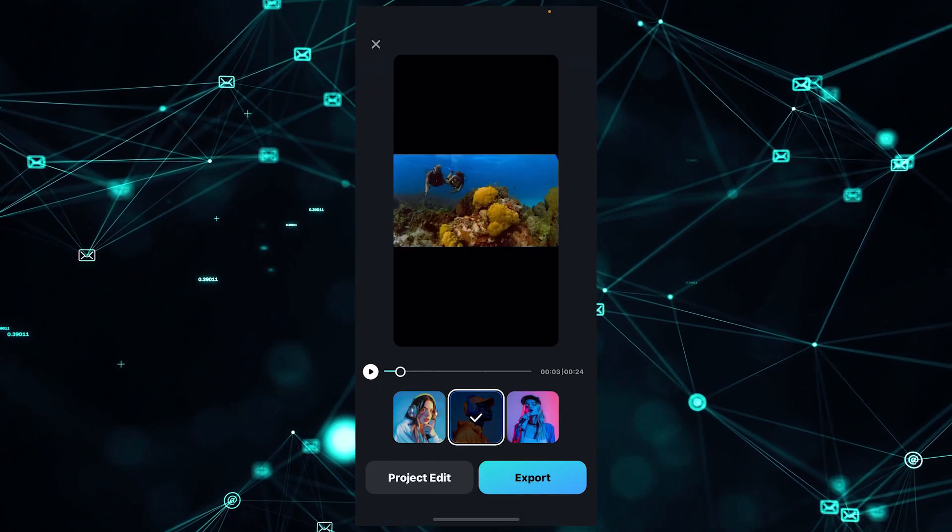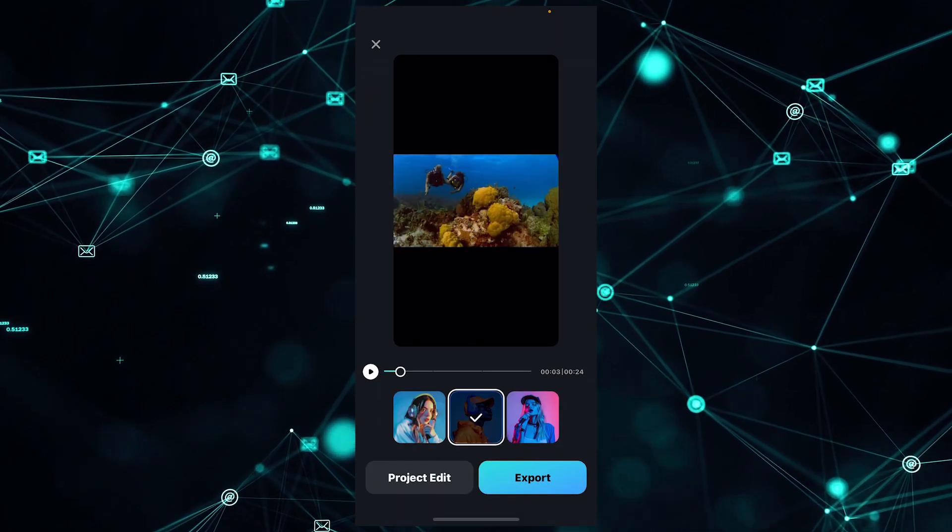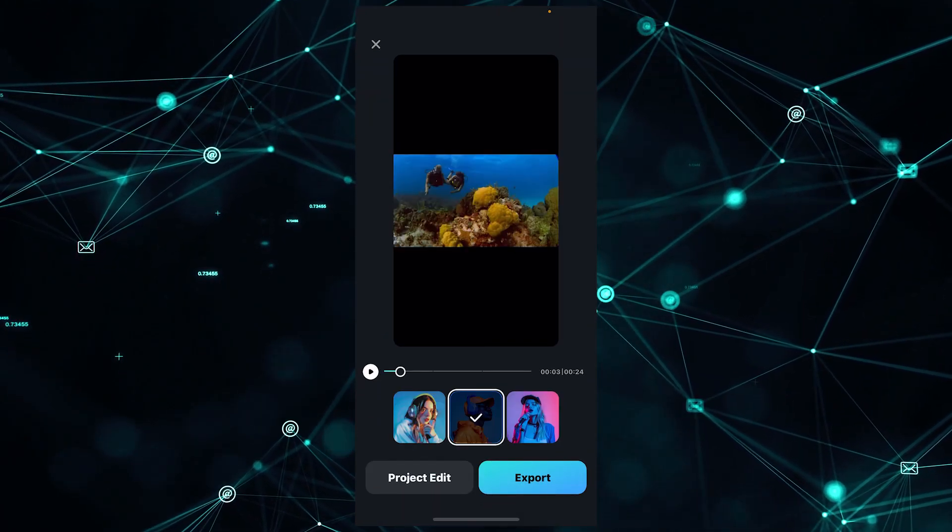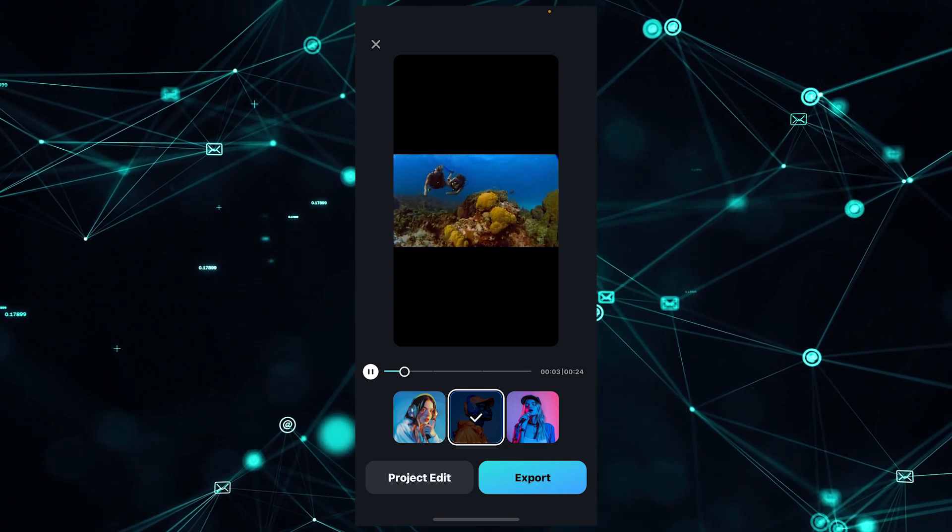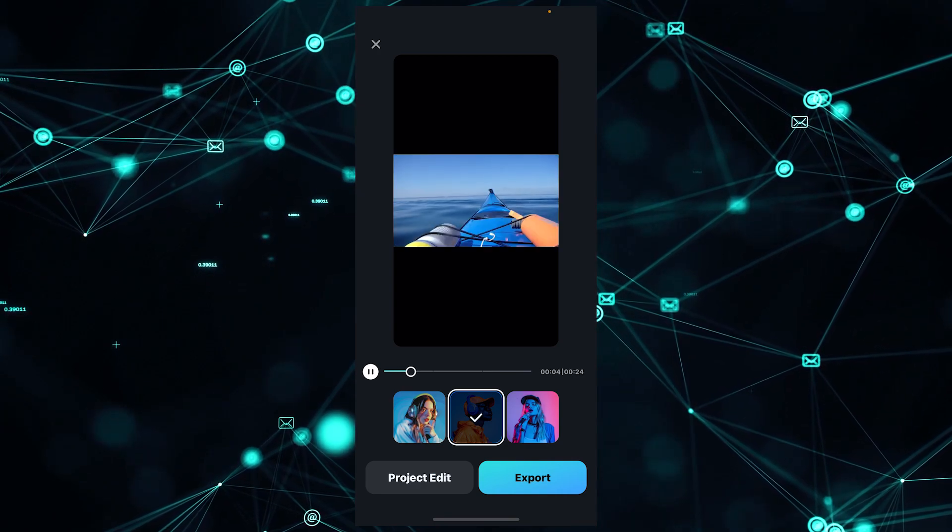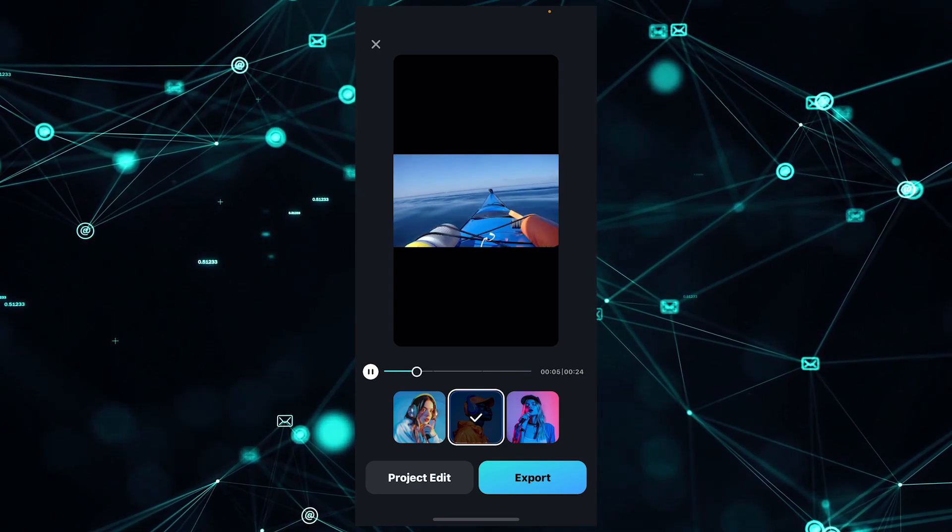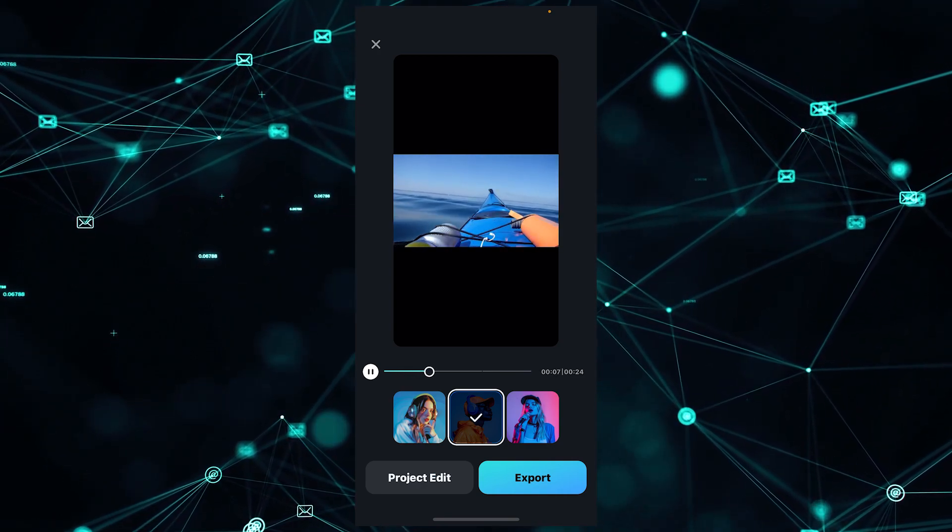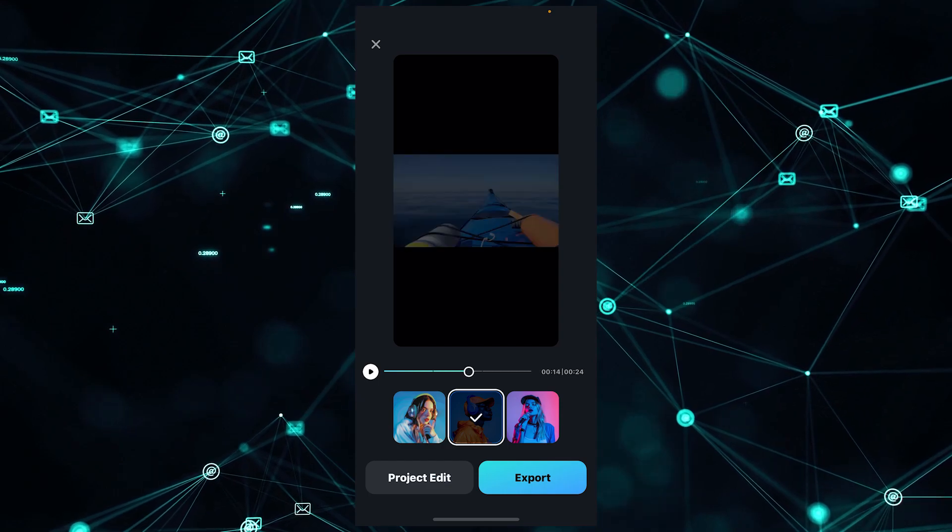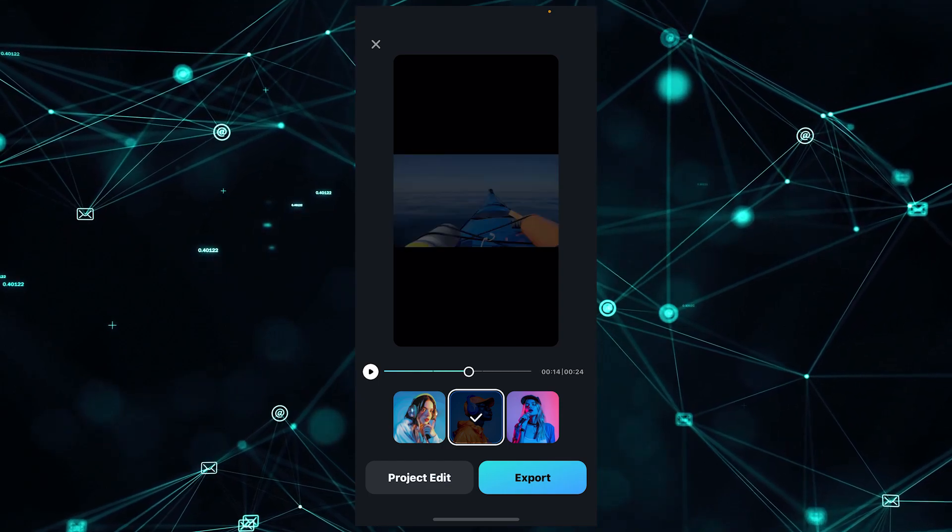Our auto cut feature has generated our video. Here is our final output. You have the option to change the music.